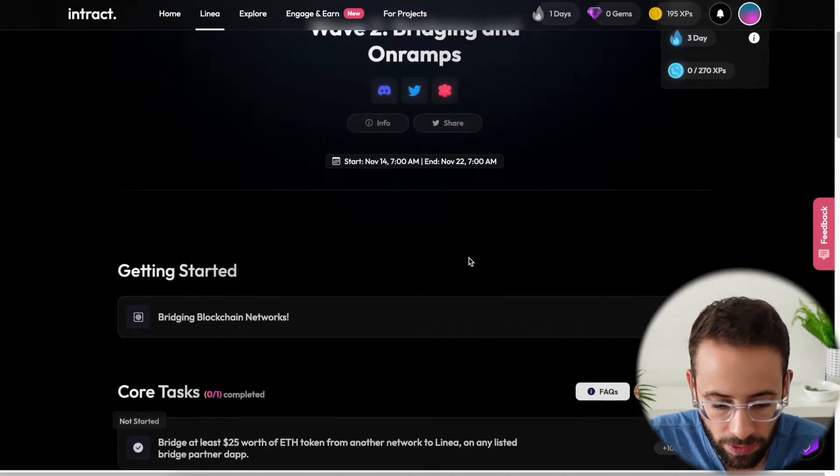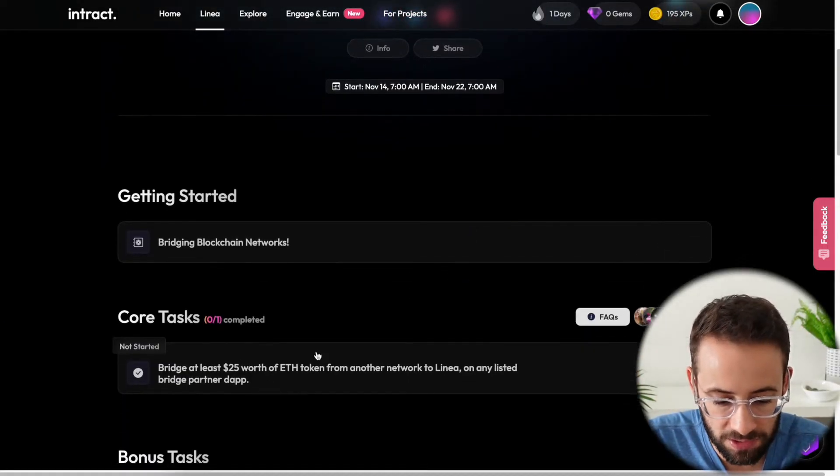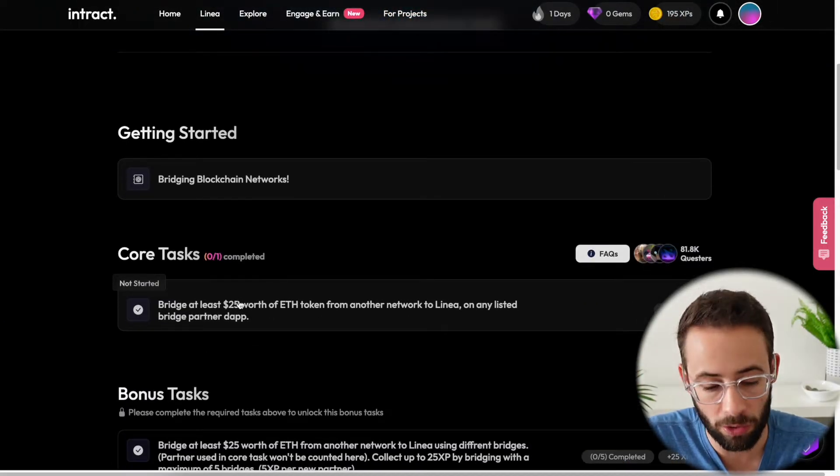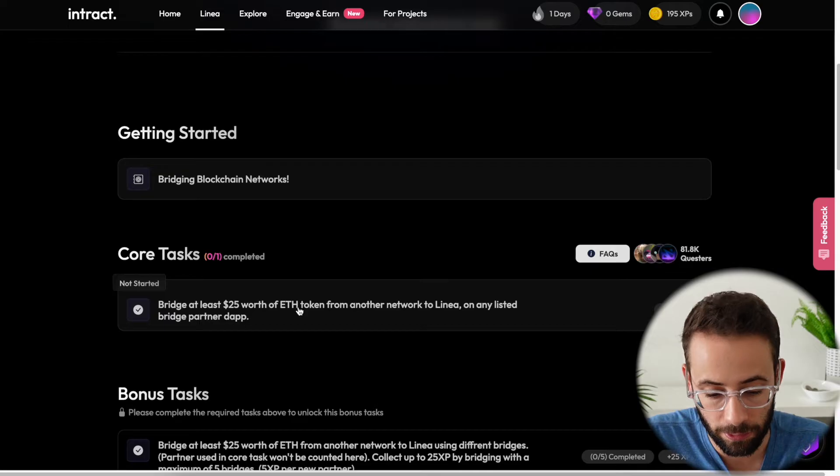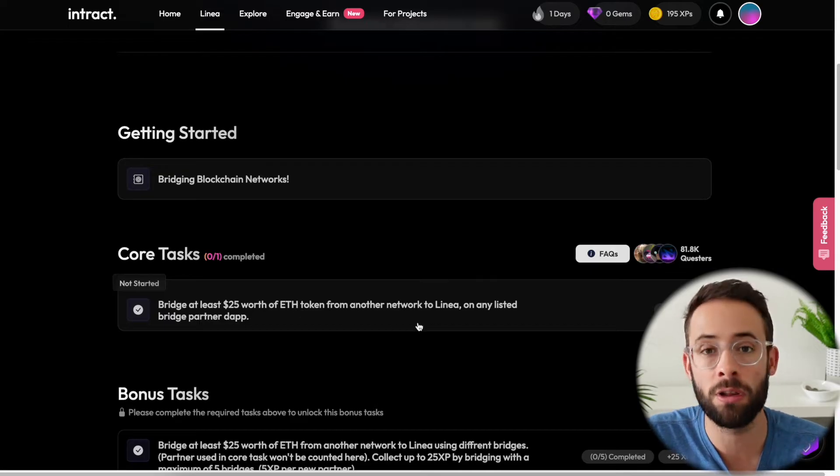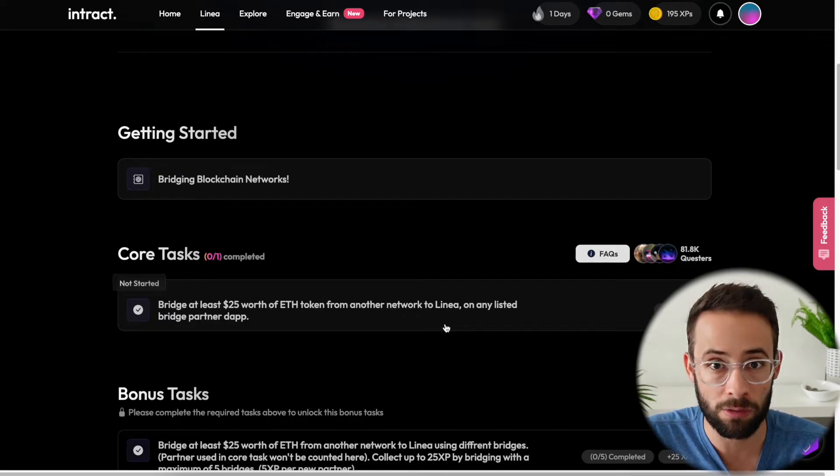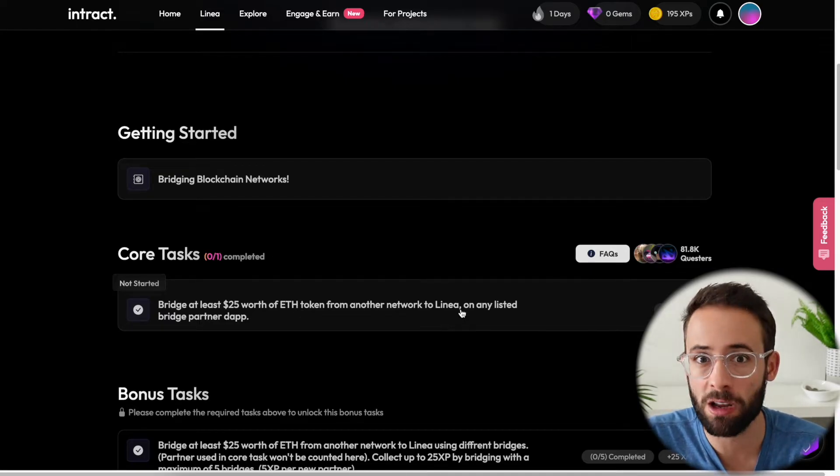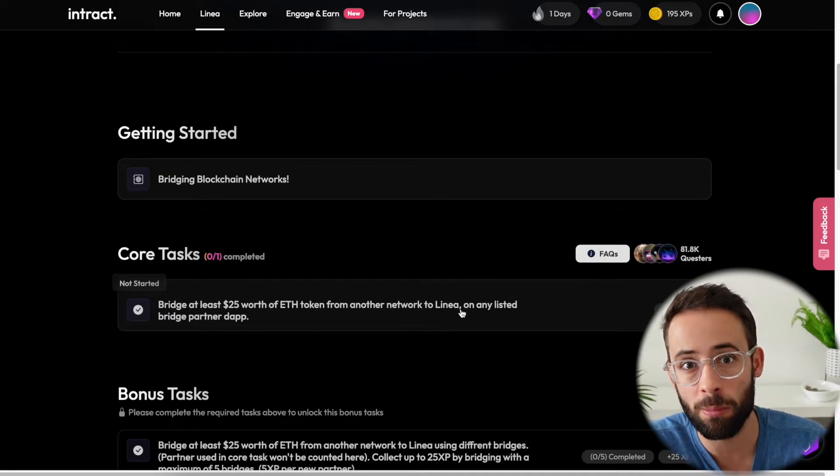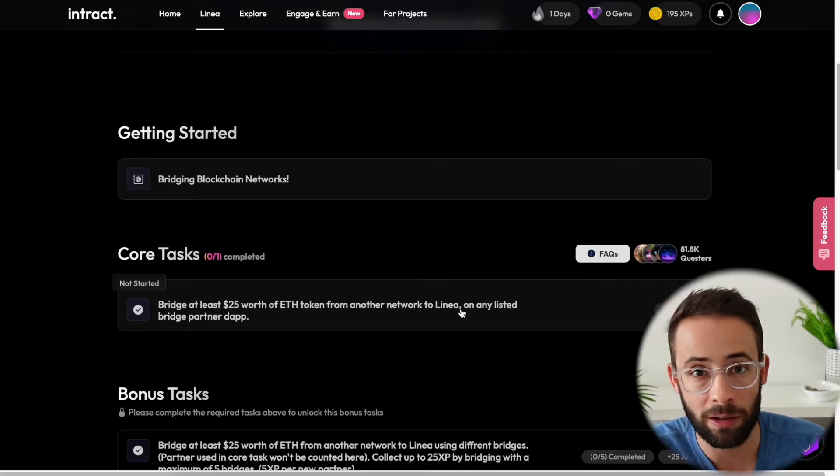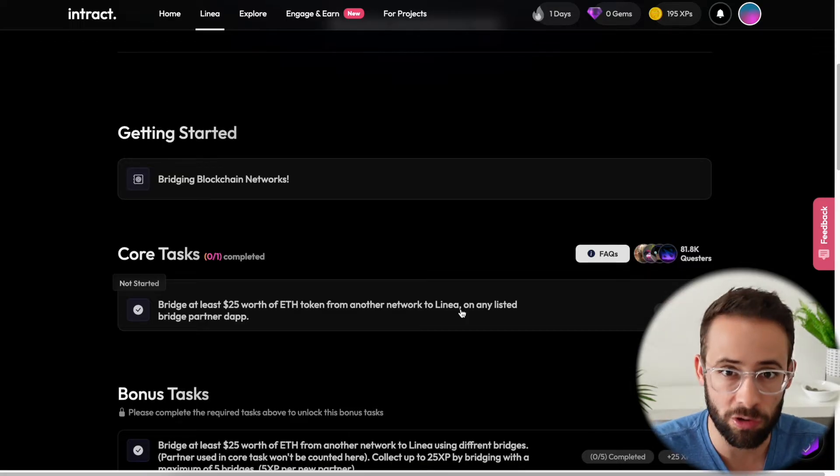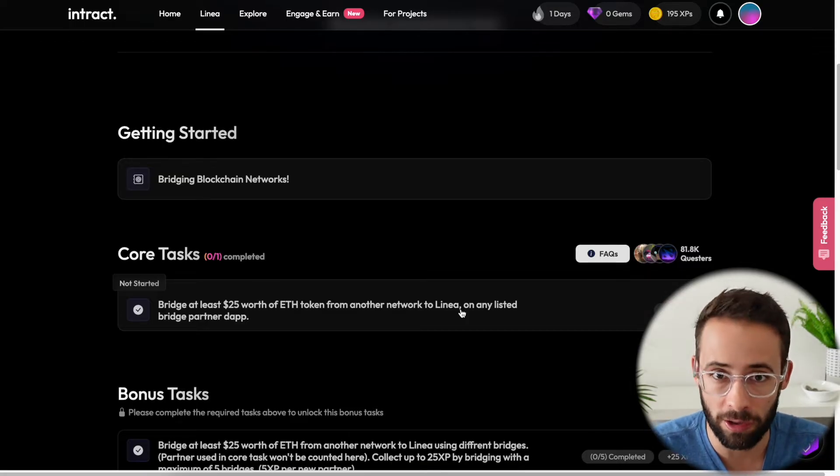Now for this quest, what you're going to have to do is bridge at least $25 worth of Ethereum to the Linea network from any other network. Although I recommend you bridge from a different layer two, like Optimism, Arbitrum, or one of the other layer twos, because bridging on the Ethereum mainnet is a lot more expensive.